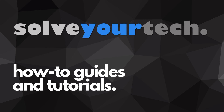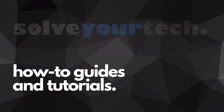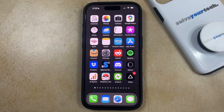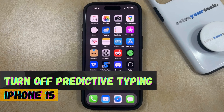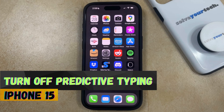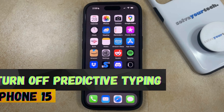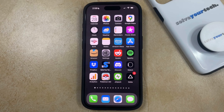SolveYourTech.com, your source for how-to guides and tutorials. Welcome to our video about how to turn off predictive typing on an iPhone 15. If this guide helps you out, then please consider subscribing and liking this video.